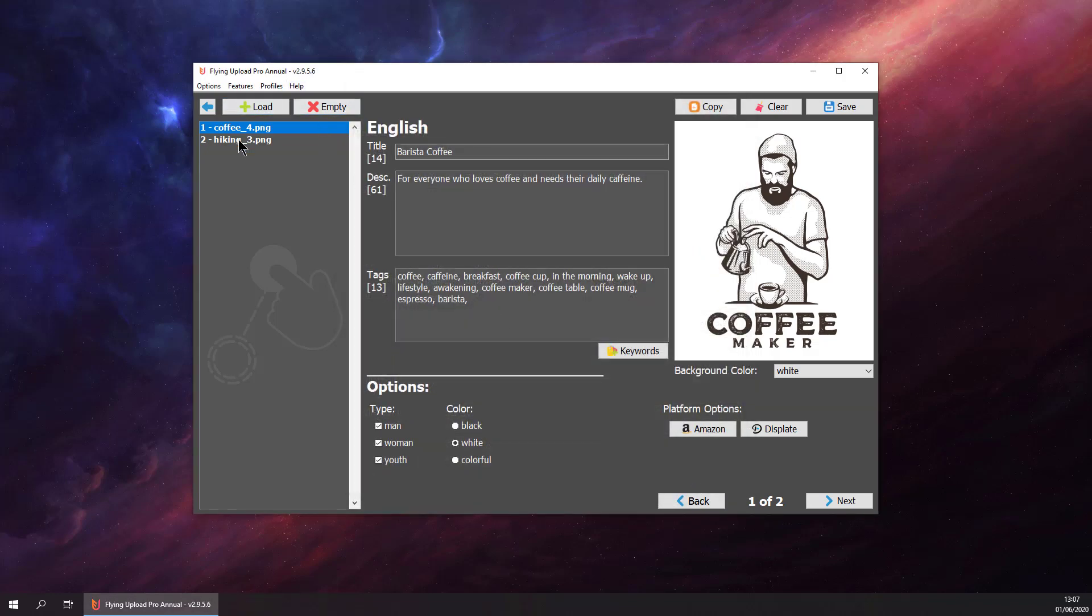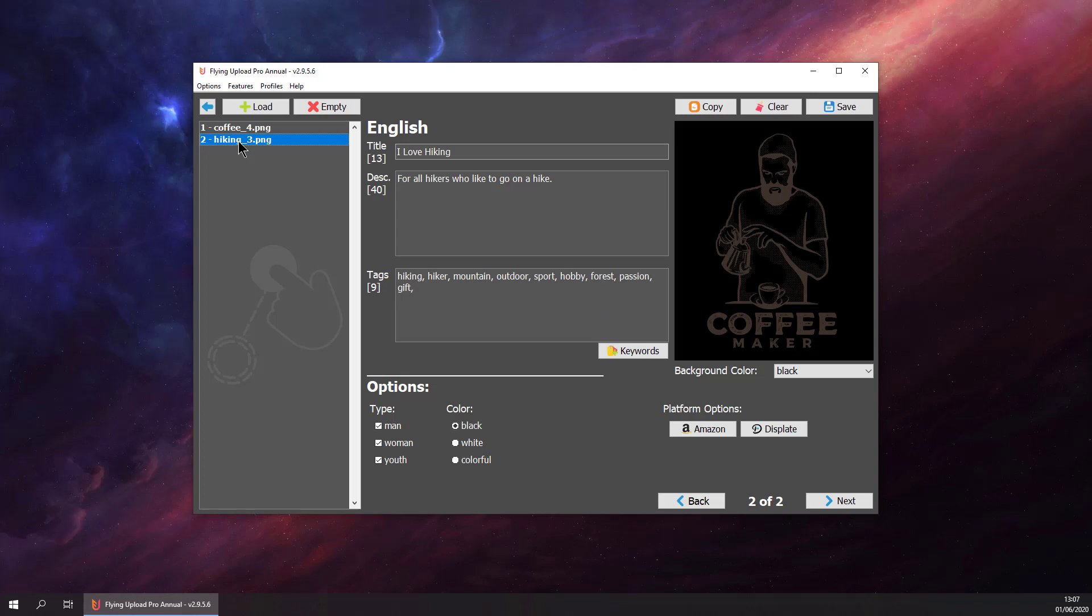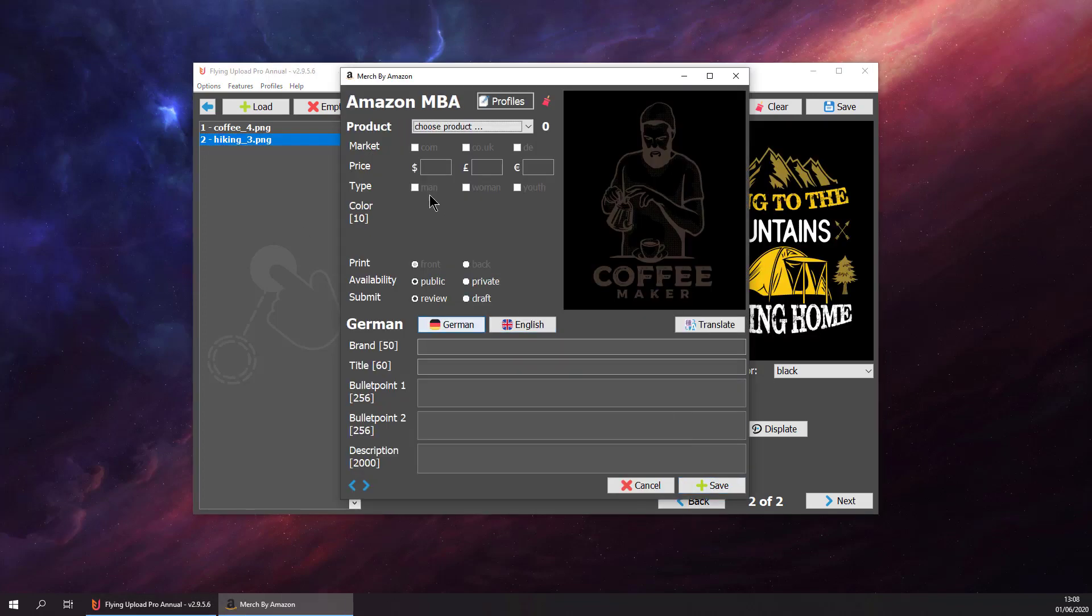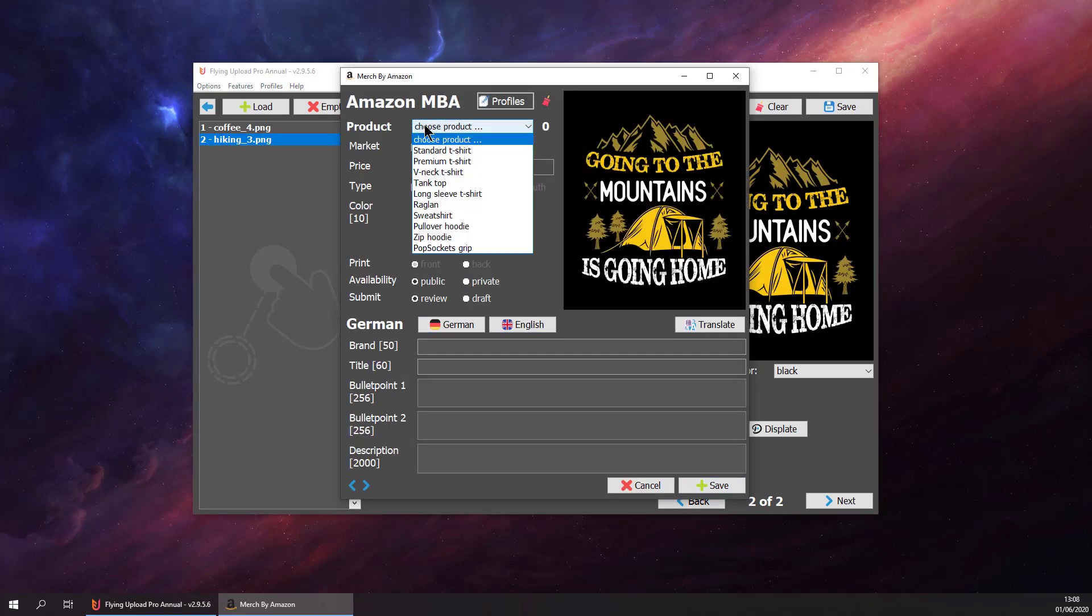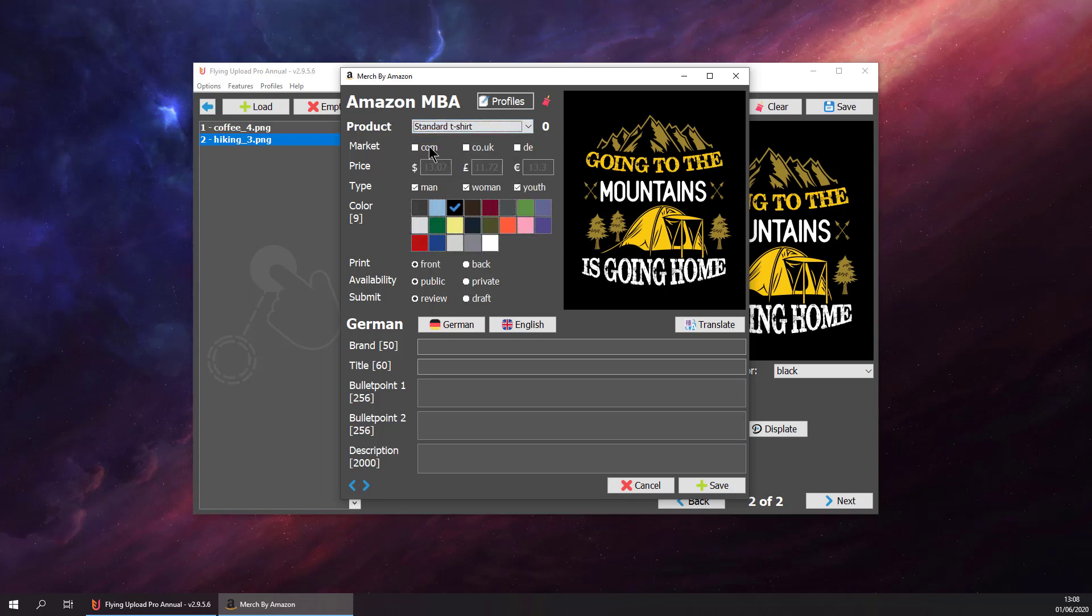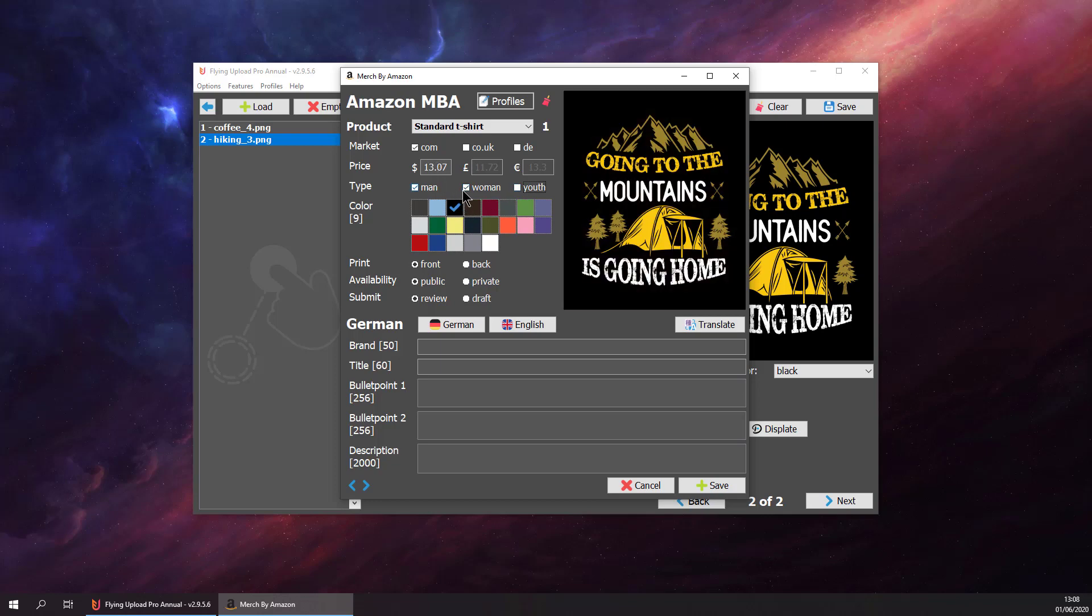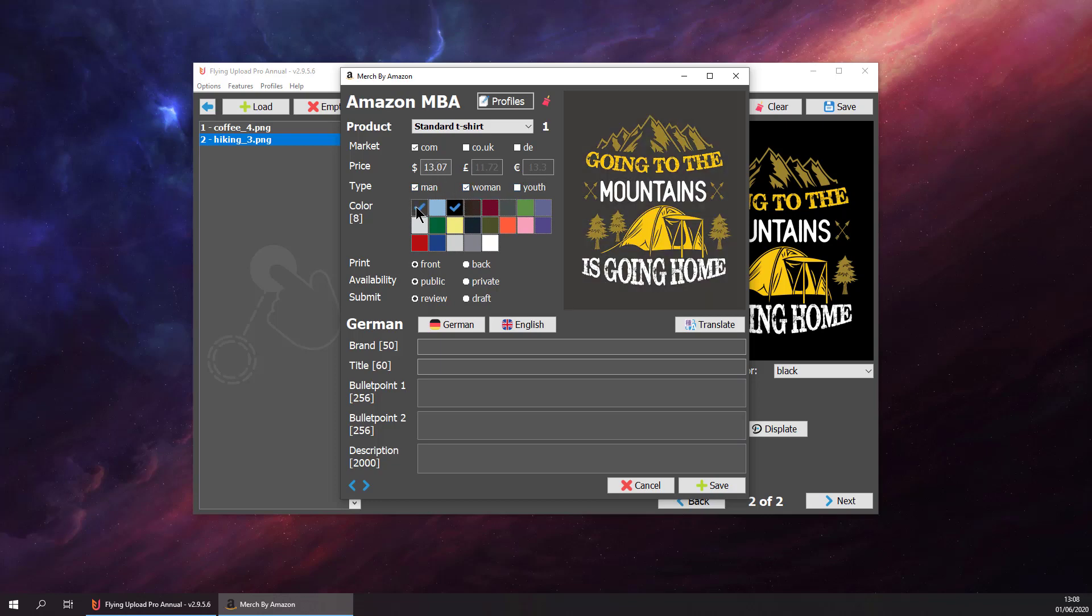We have finished preparing our first design for Amazon. We can go to the second design. This one is about hiking. Go to the Amazon window as well, then select t-shirt again, just for com in this case, for men and women, maybe not for youth. Select the colors that we like, maybe this blue. We want to put it to the front, public, and set it to draft, and then enter the text. I have prepared the text again.